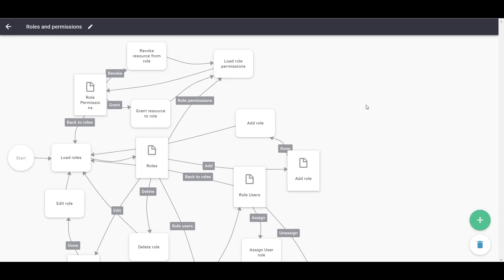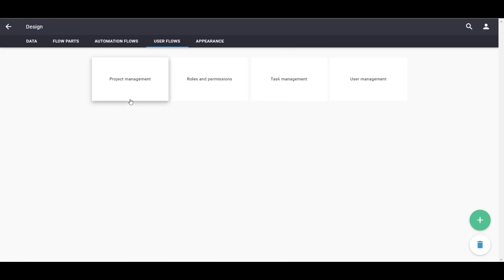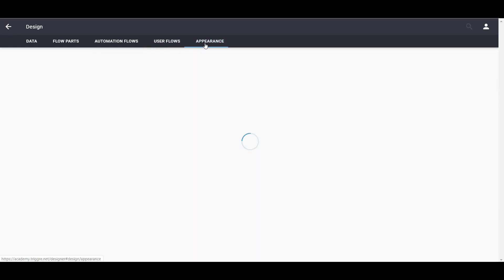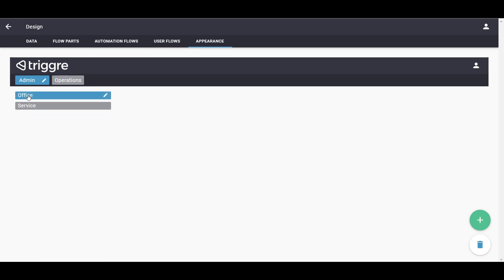That's how easy it is to make User and Role Management in Trigger. Only thing that's left to do is add the User Flows to the Application menu under Appearance.